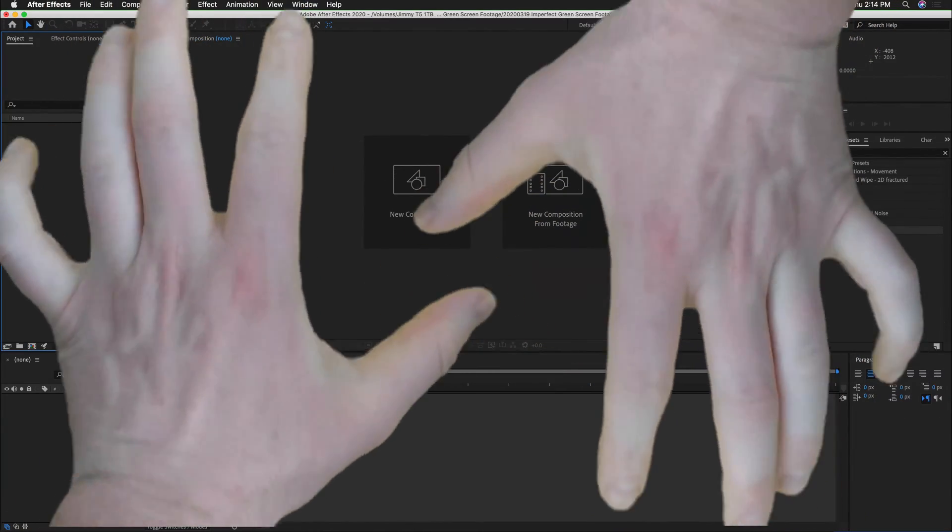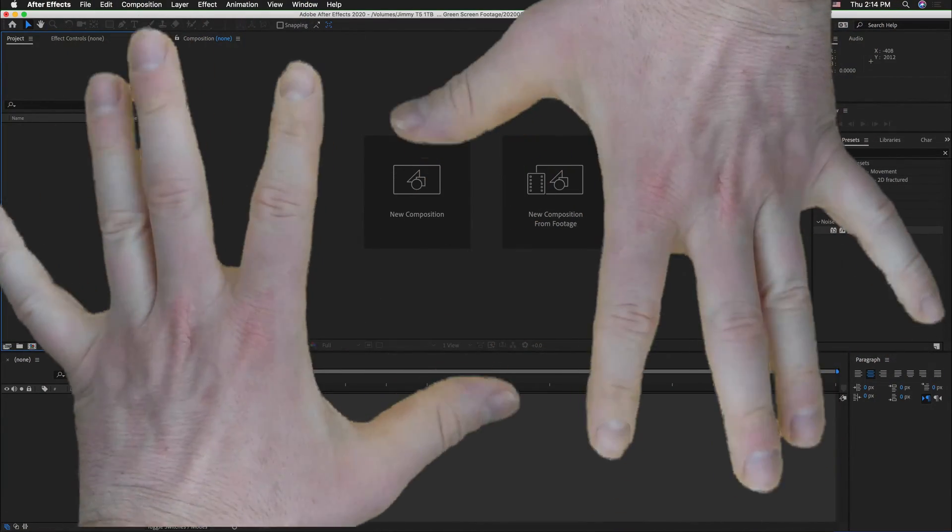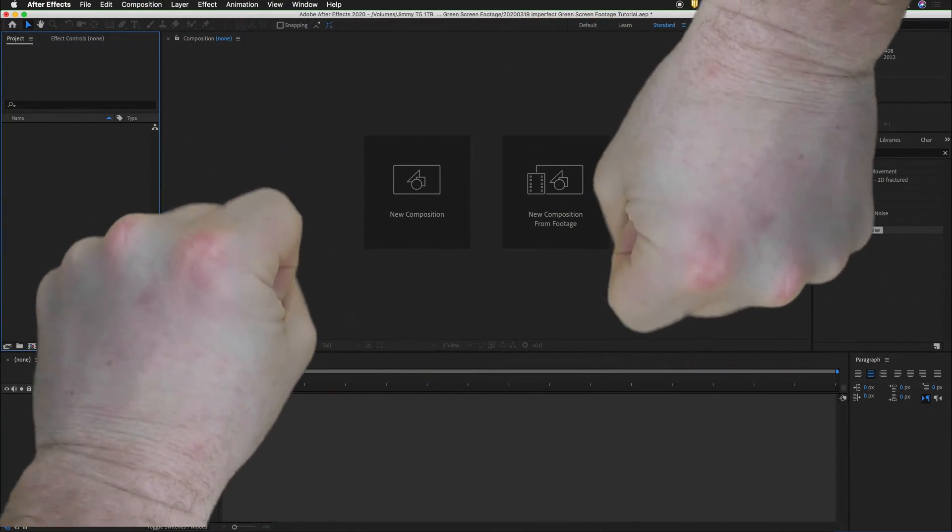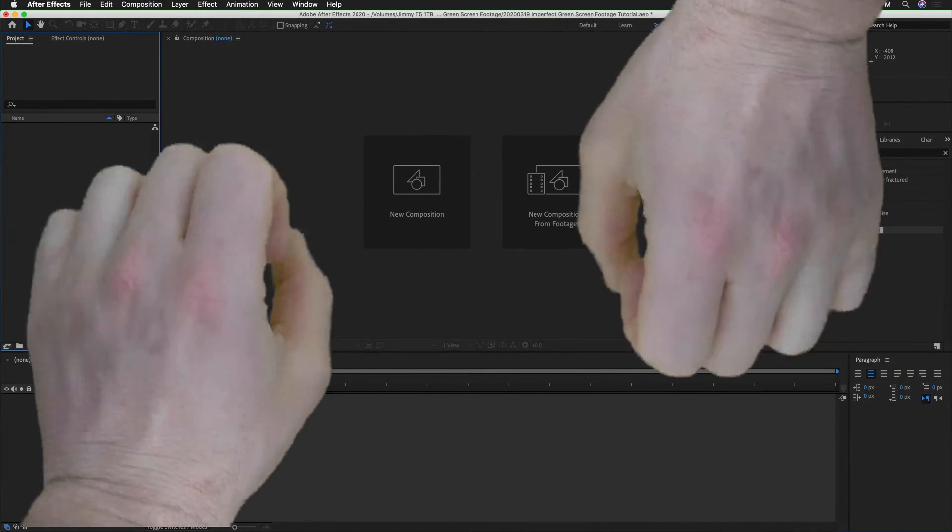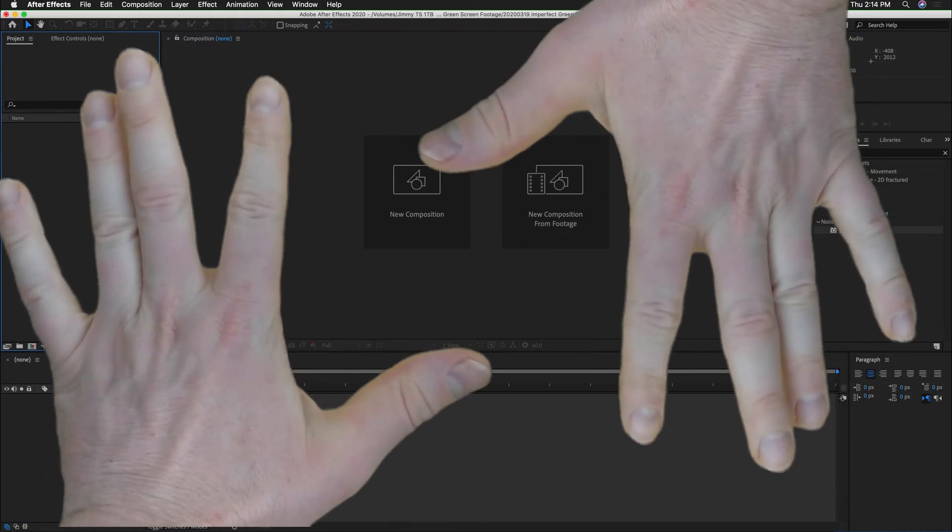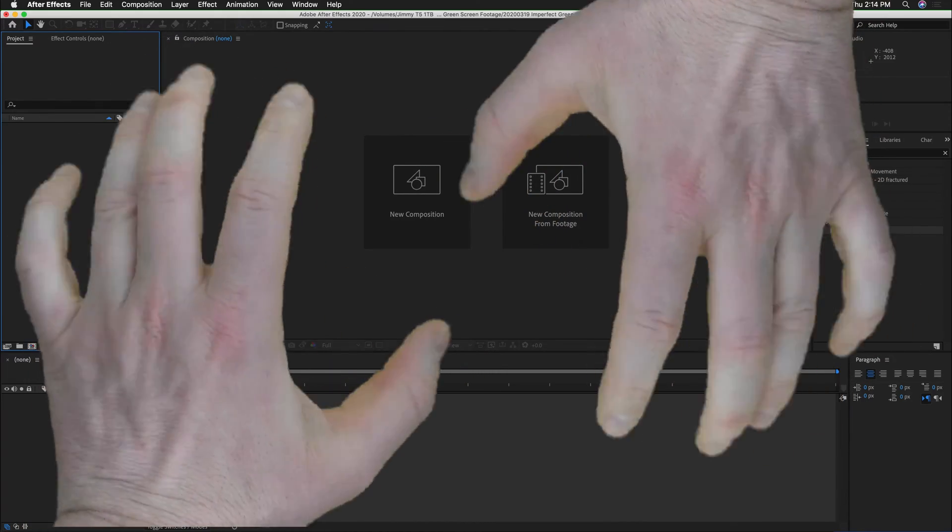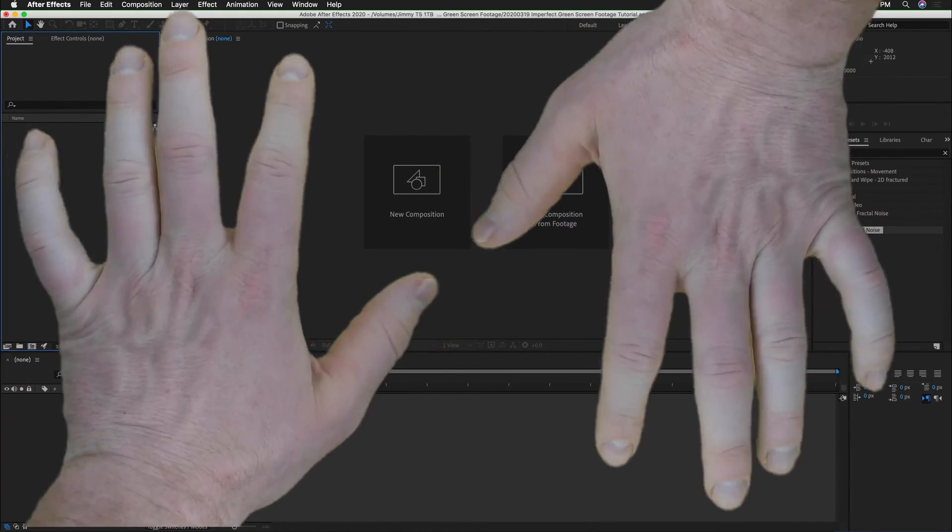Let's face it, we don't always have access to perfect green screen setups, but that shouldn't stop us from being able to use green screen footage in our projects.